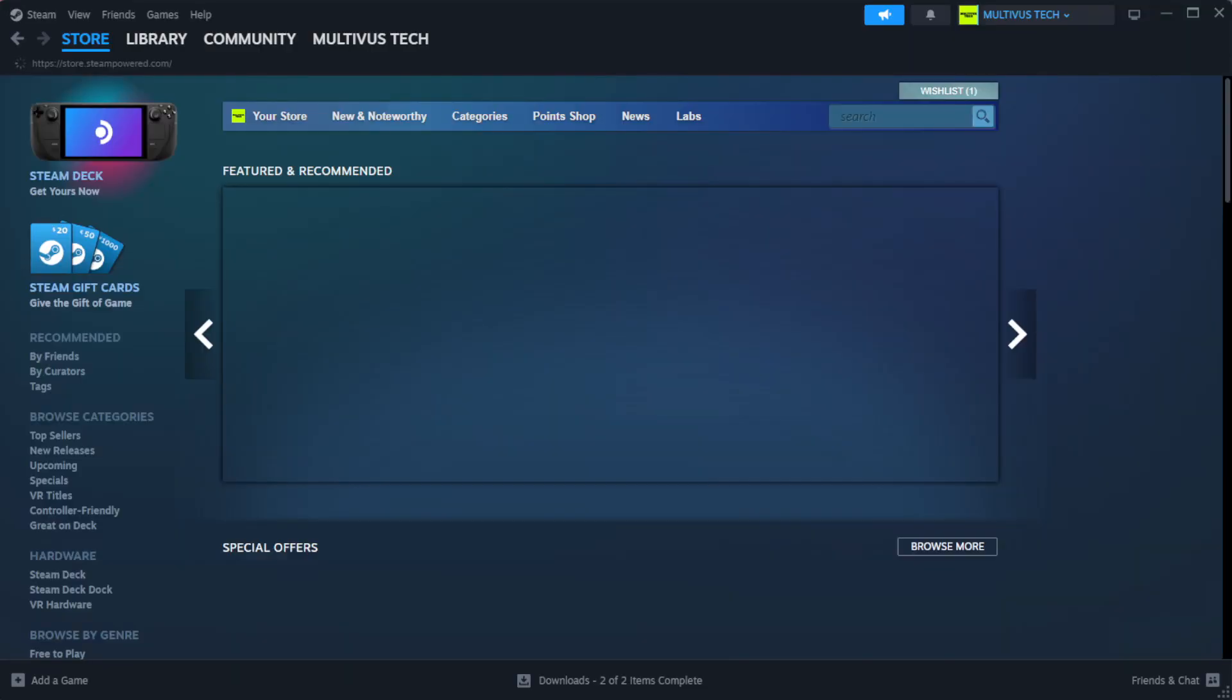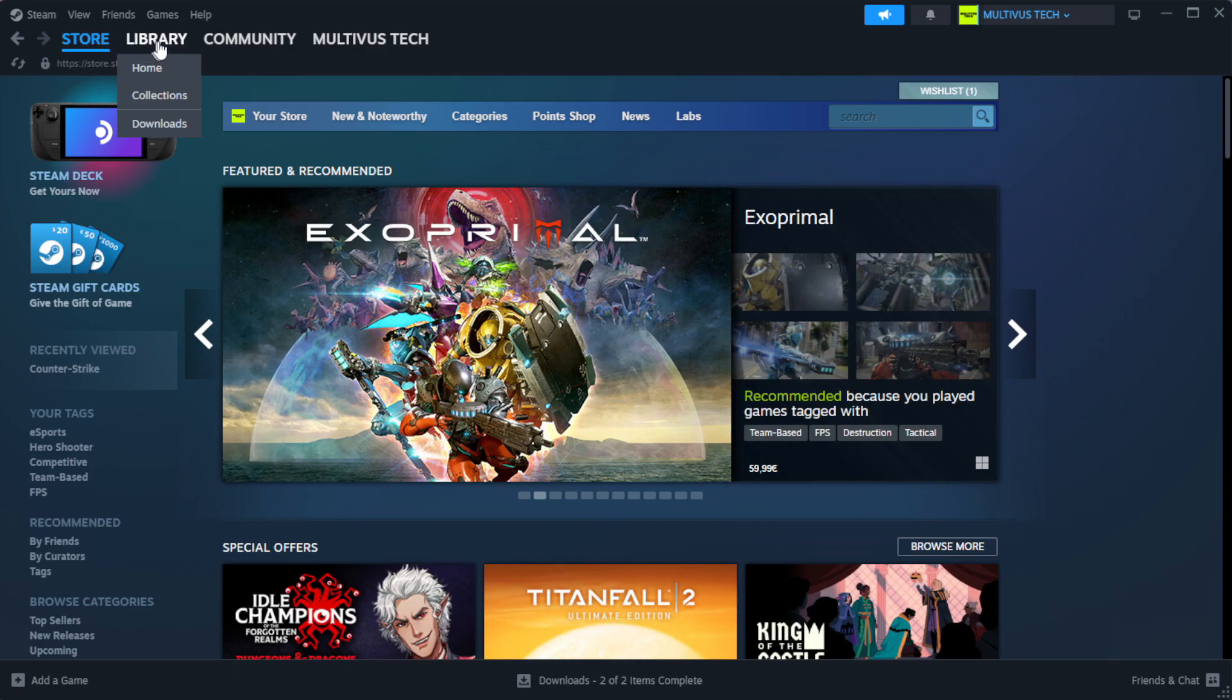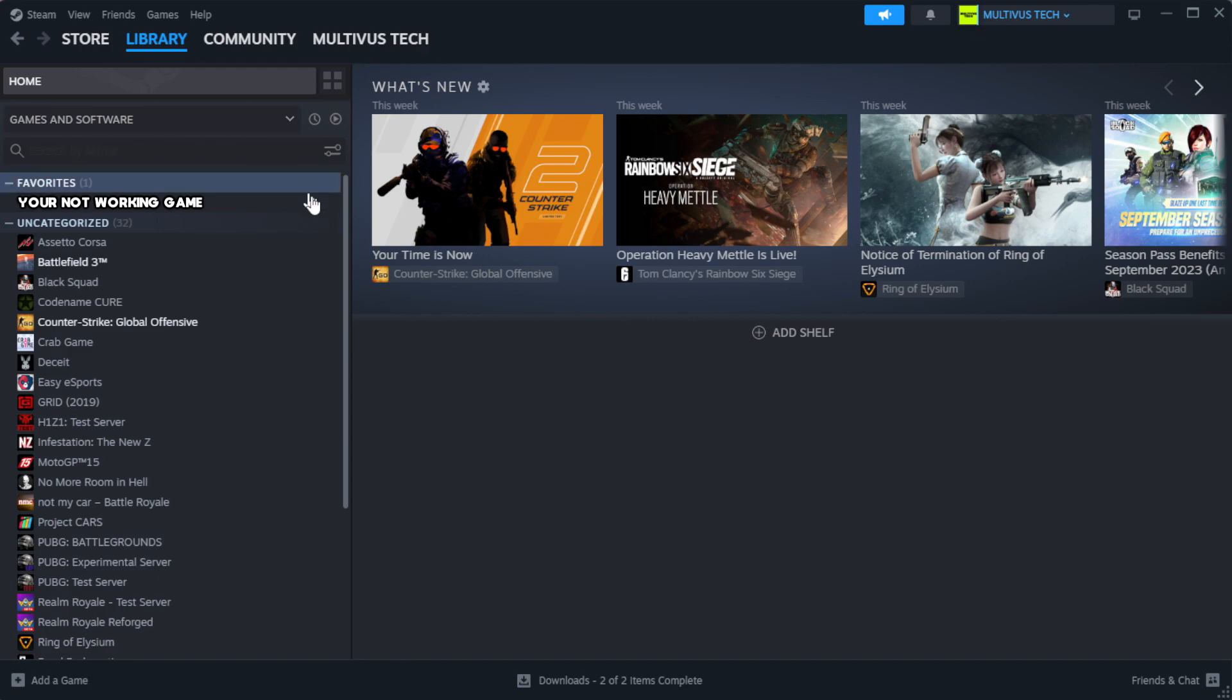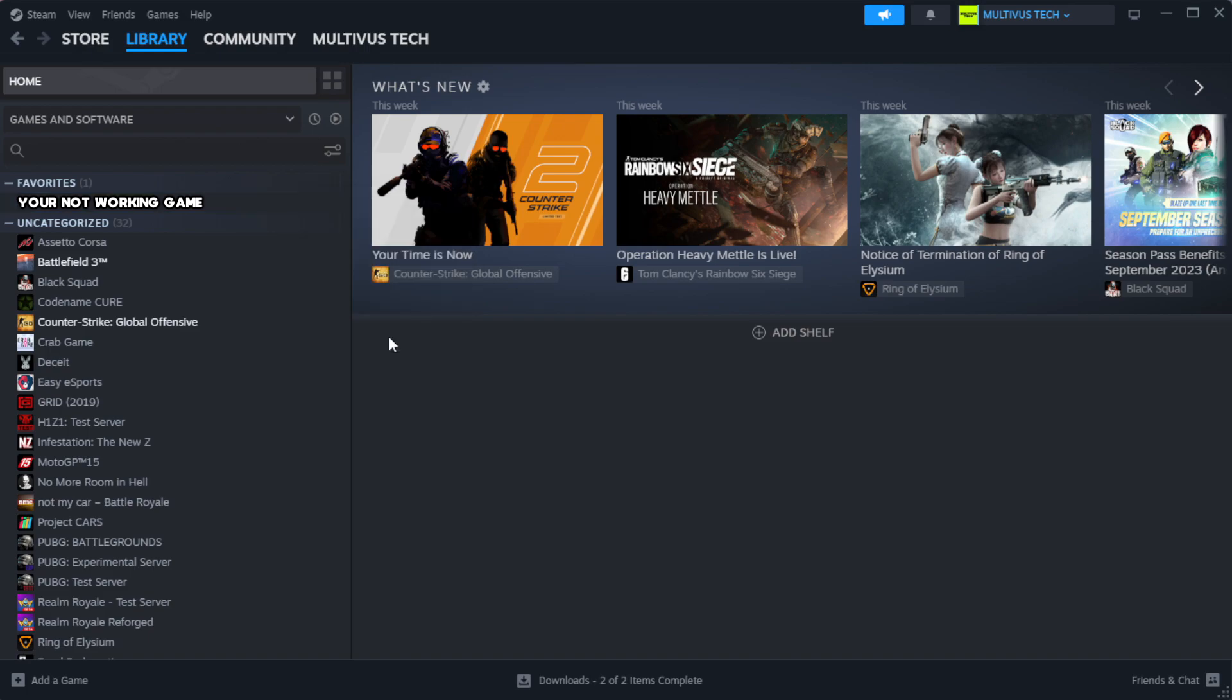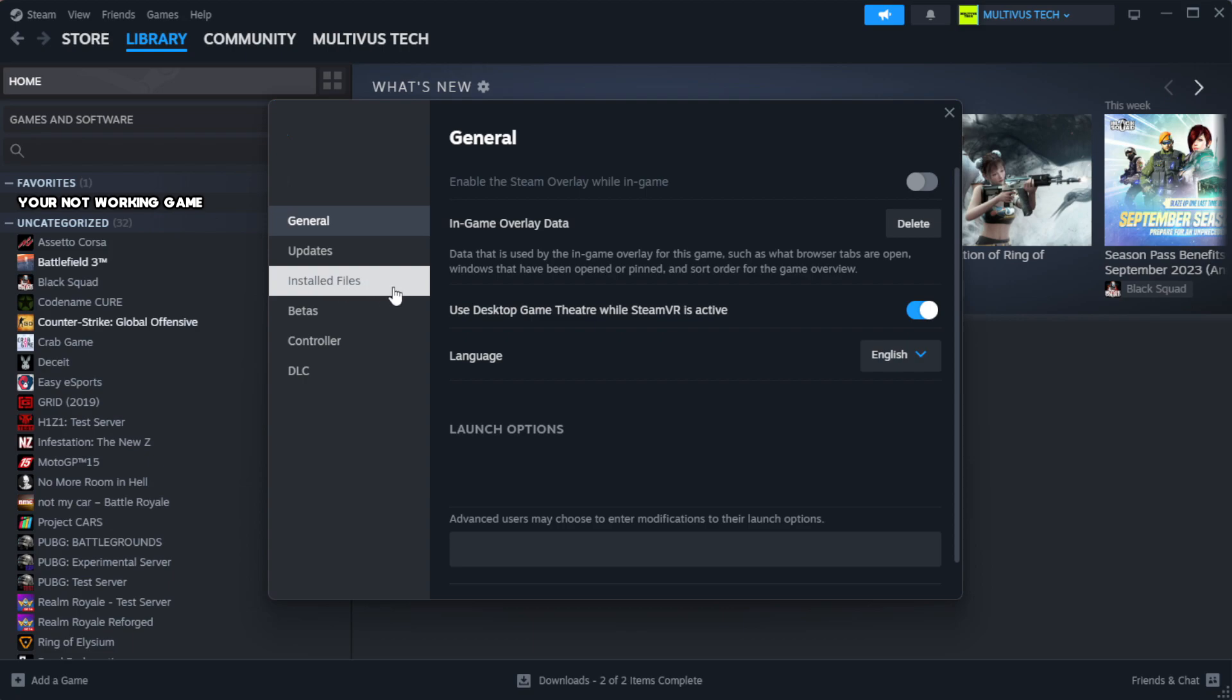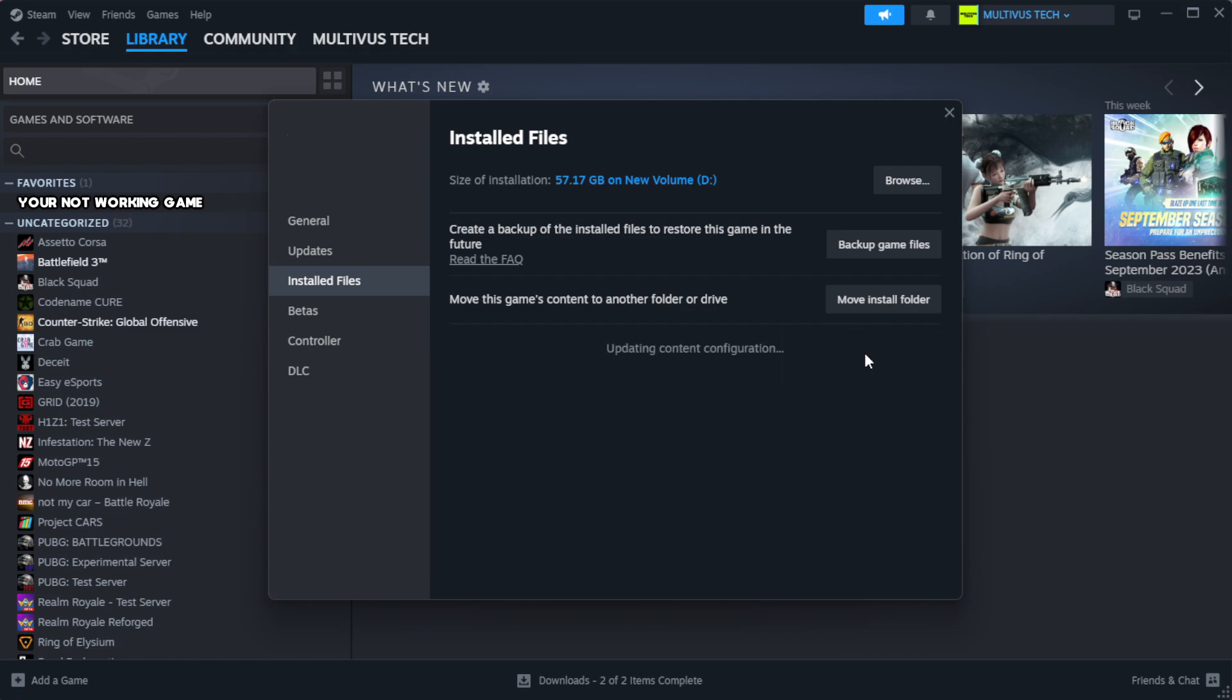Open Steam and go to the Library. Right-click your not working game and click Properties. Click Local Files, then click Verify Integrity of Game Files. Wait for it to complete.